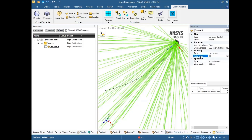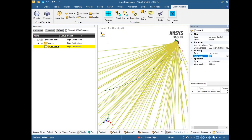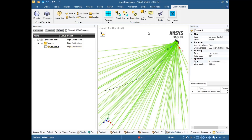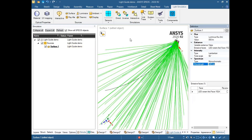The LED full width half maximum viewing angle value is 90 degrees for this example. You can also change the spectrum from monochromatic to blackbody, or you can use a file from your library. You can adjust the wavelength too — we will use 540 nanometers for this example.